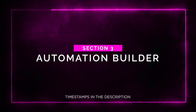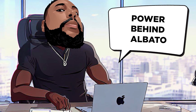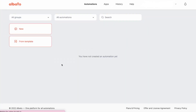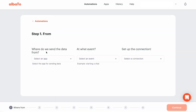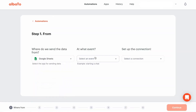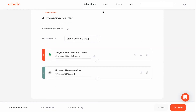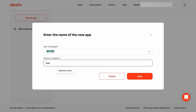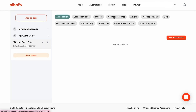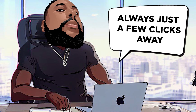Section three: automation builder. Now let's talk about the real power behind Albato — the automation builder. This is where you get to customize and build real-time automations that suit your business needs. And no coding required. You can configure custom automations using APIs or webhooks and execute scenarios tailored specifically for your workflows. You can even add apps with public APIs to Albato's library using the app integrator, so your favorite software is always just a few clicks away.